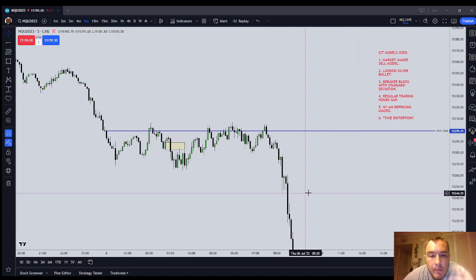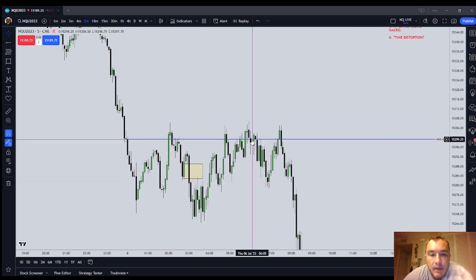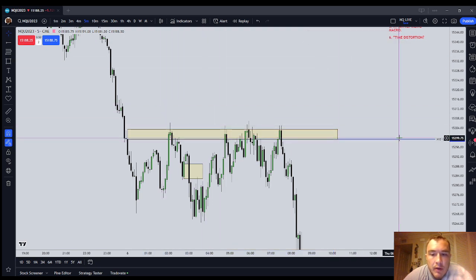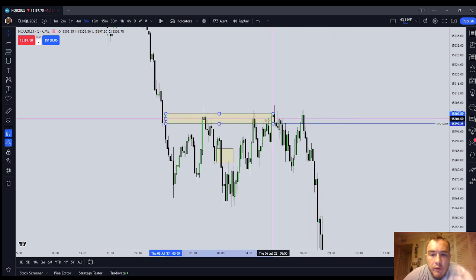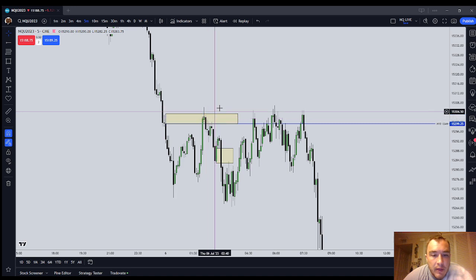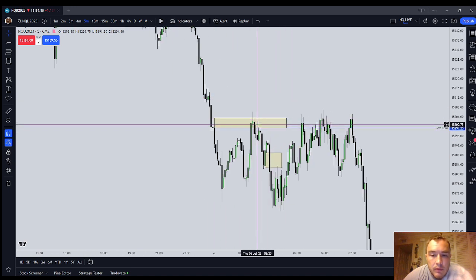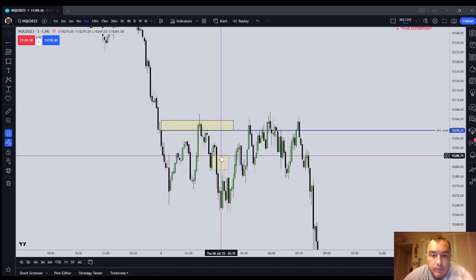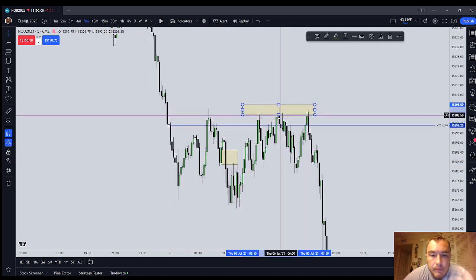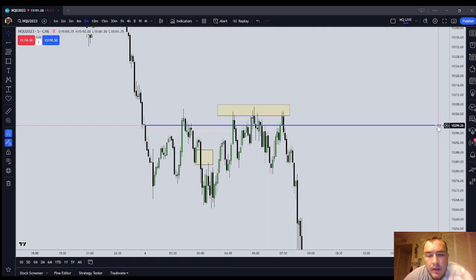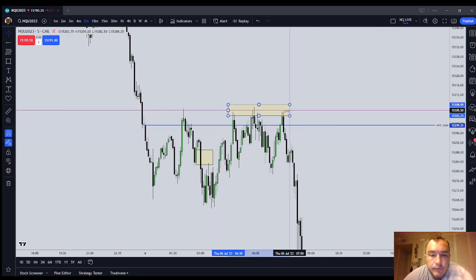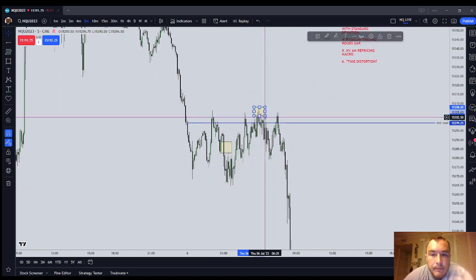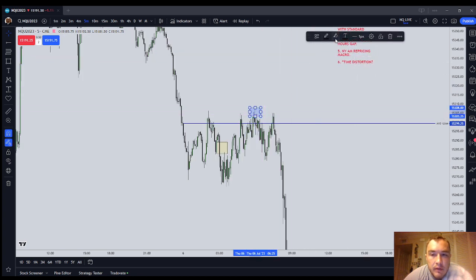Okay, let's go to the Market Maker Sell Model. The Market Maker Sell Model: remember that the 24-hour banking cycle begins with the New York open midnight, which was here at that price. When price went above the New York midnight open price — basically the new 24-hour candle — you can see how it can hardly get above it. That's a very good sign you're going to have a pretty dramatic sell-off. That's the Market Maker Sell Model right there.